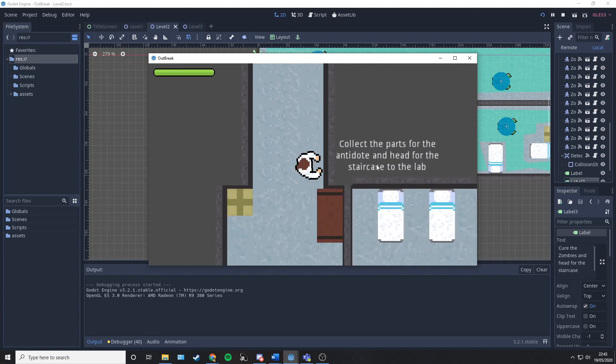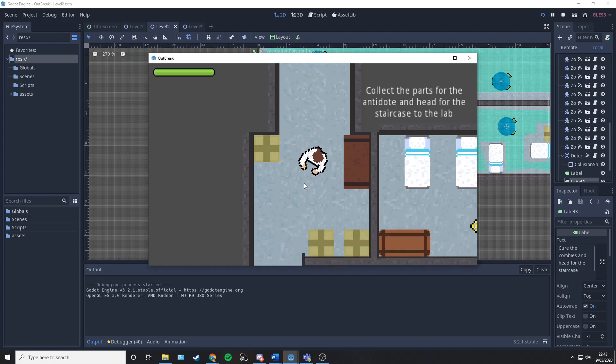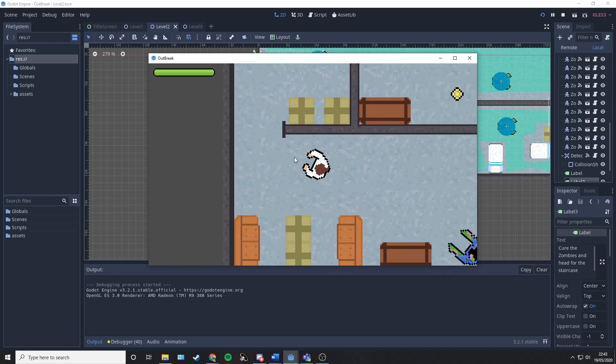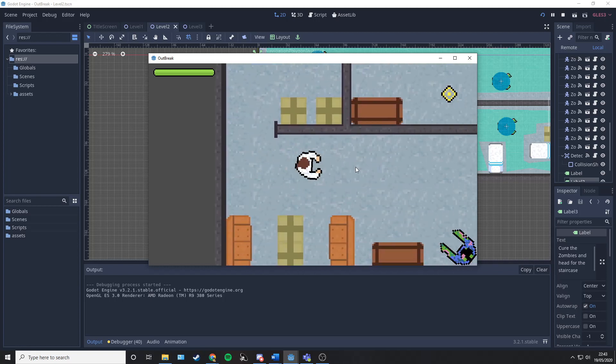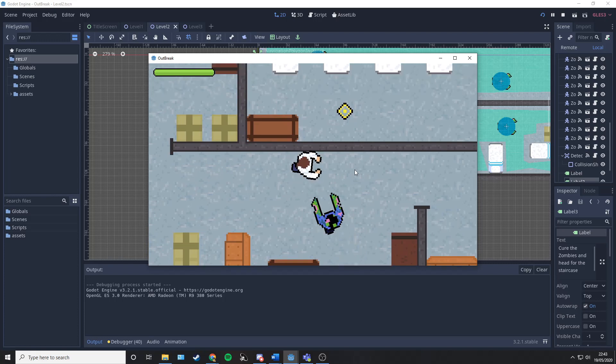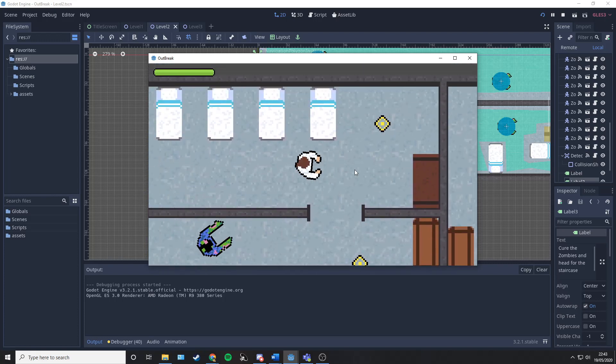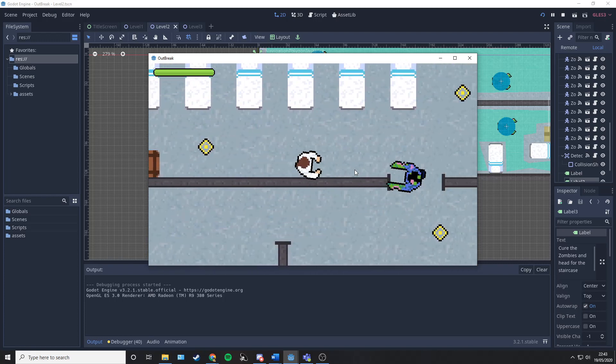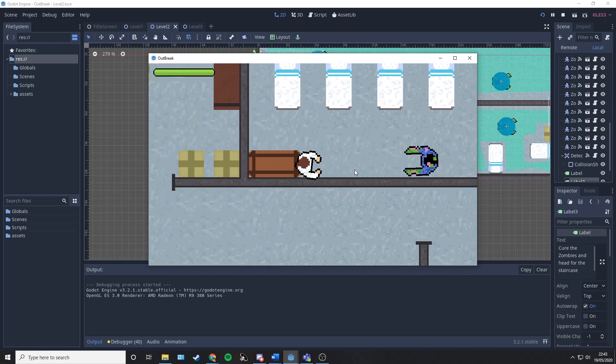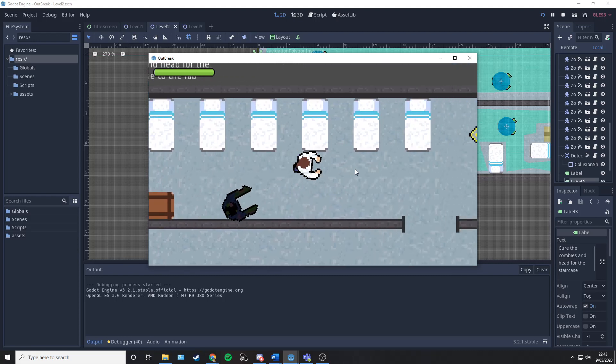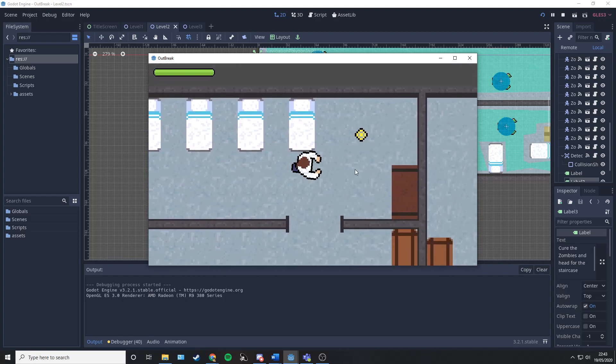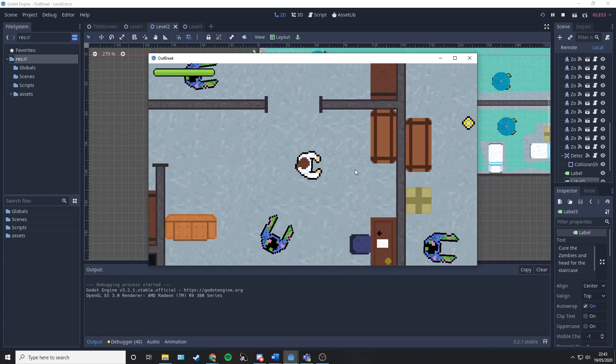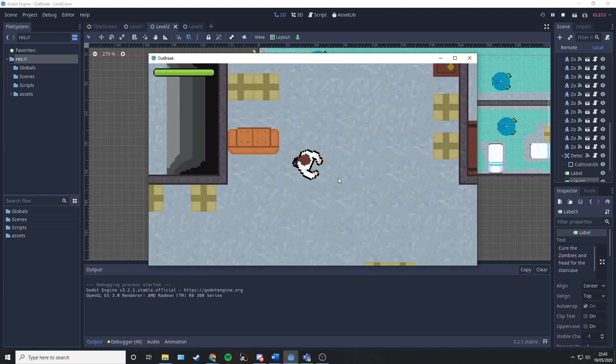You can collect all the parts of the antidote and head to the staircase to the lab. We're going to let this zombie start chasing us. As you can see, they're using a pathfinding algorithm which means they will continue chasing us as long as we are within a certain radius. As soon as we get far enough away, they will stop.